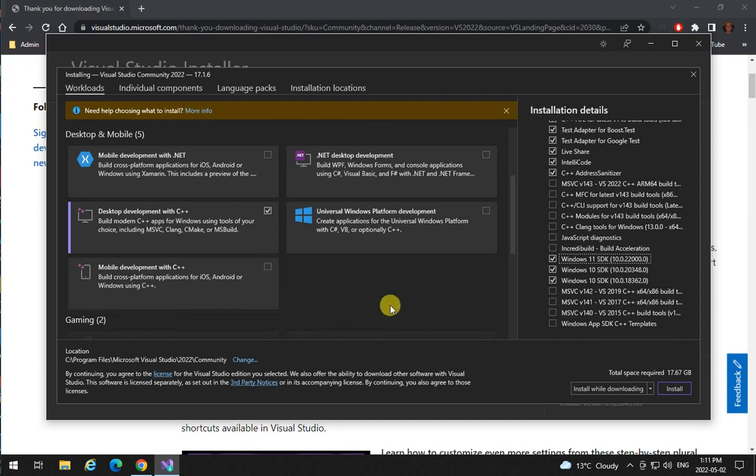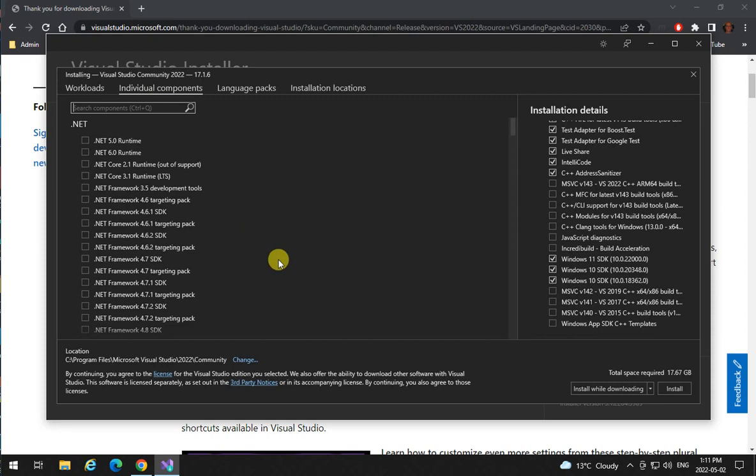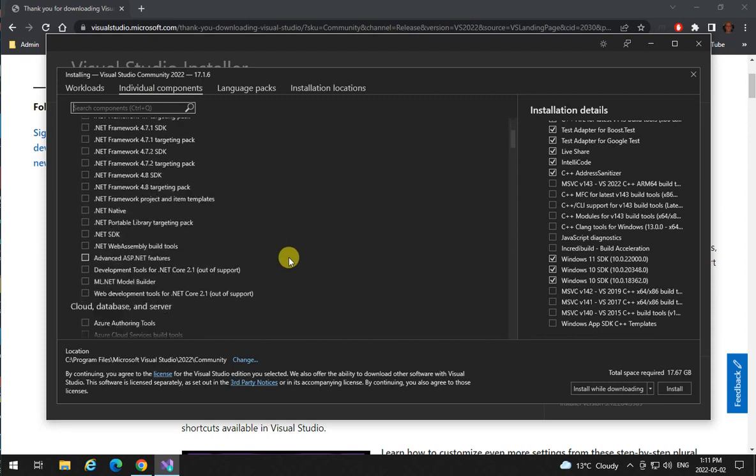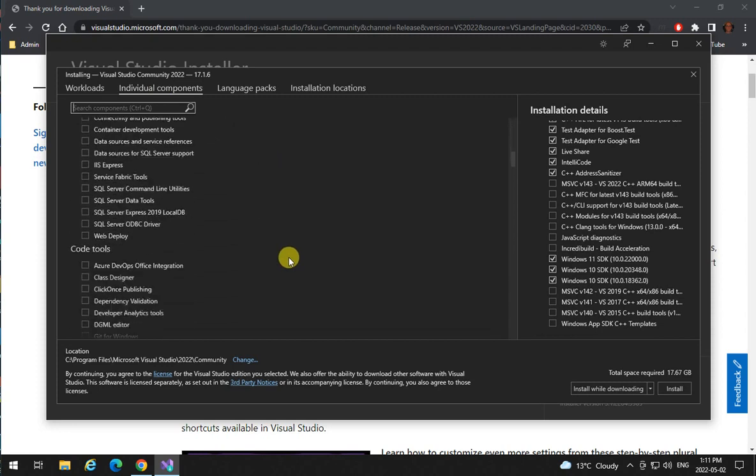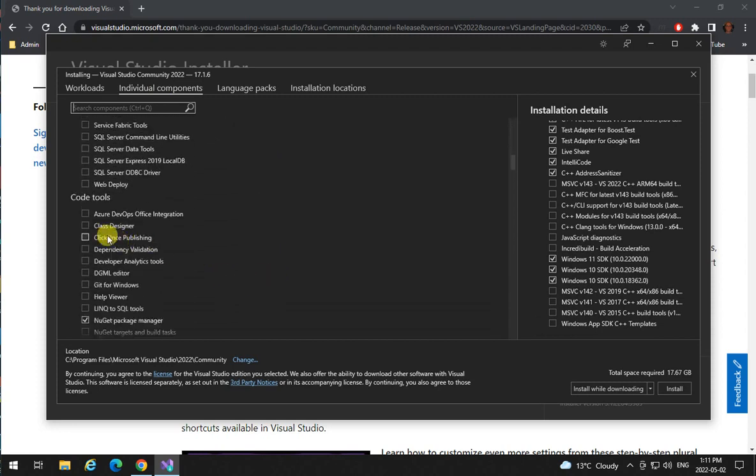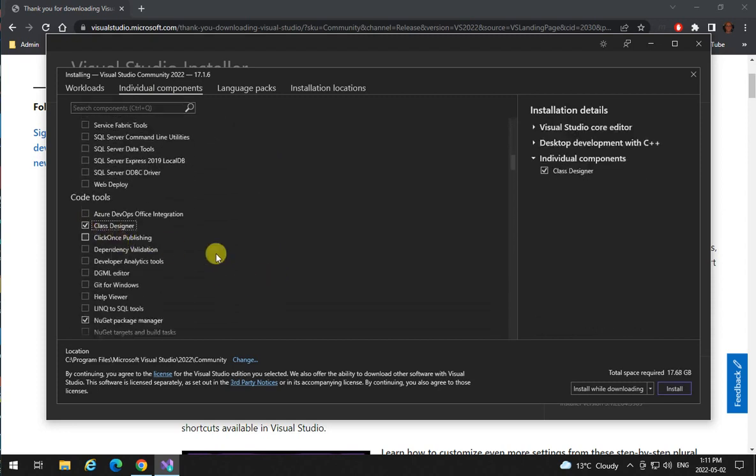Another thing that is going to be helpful is to go to individual components and scroll down to code tools and click on class designer.